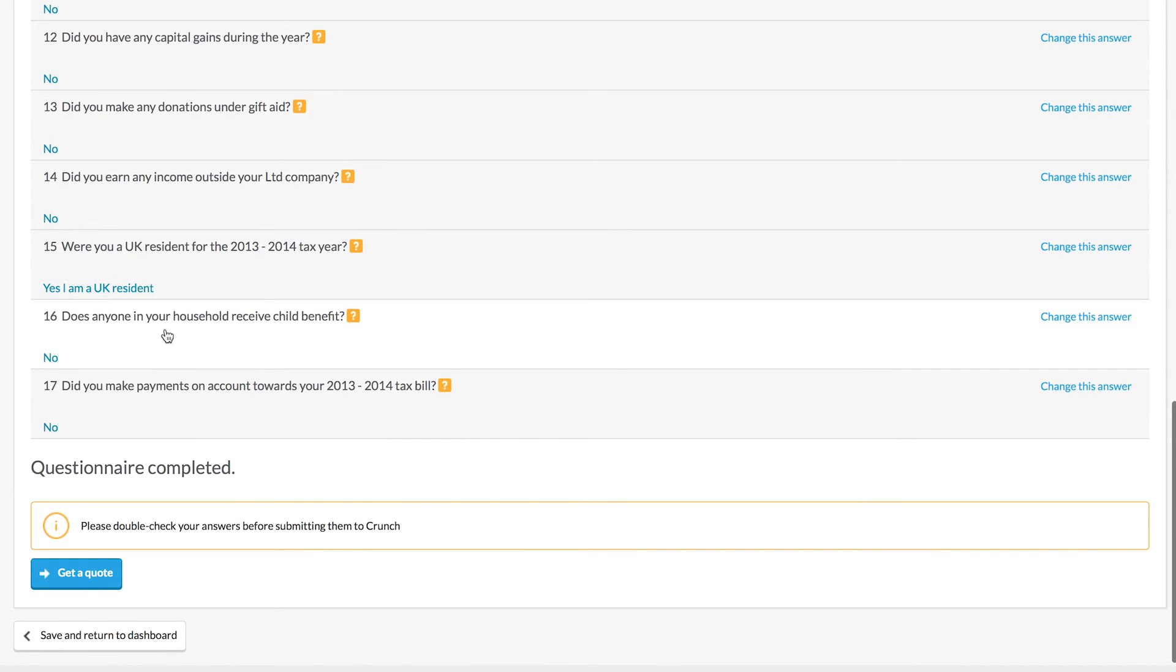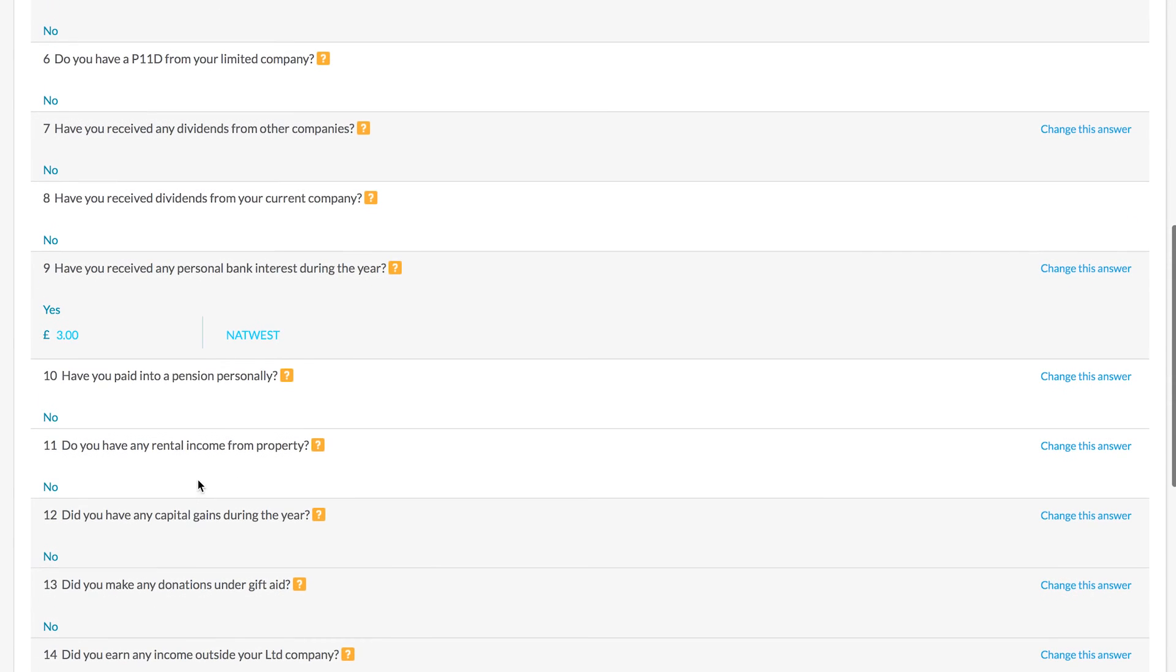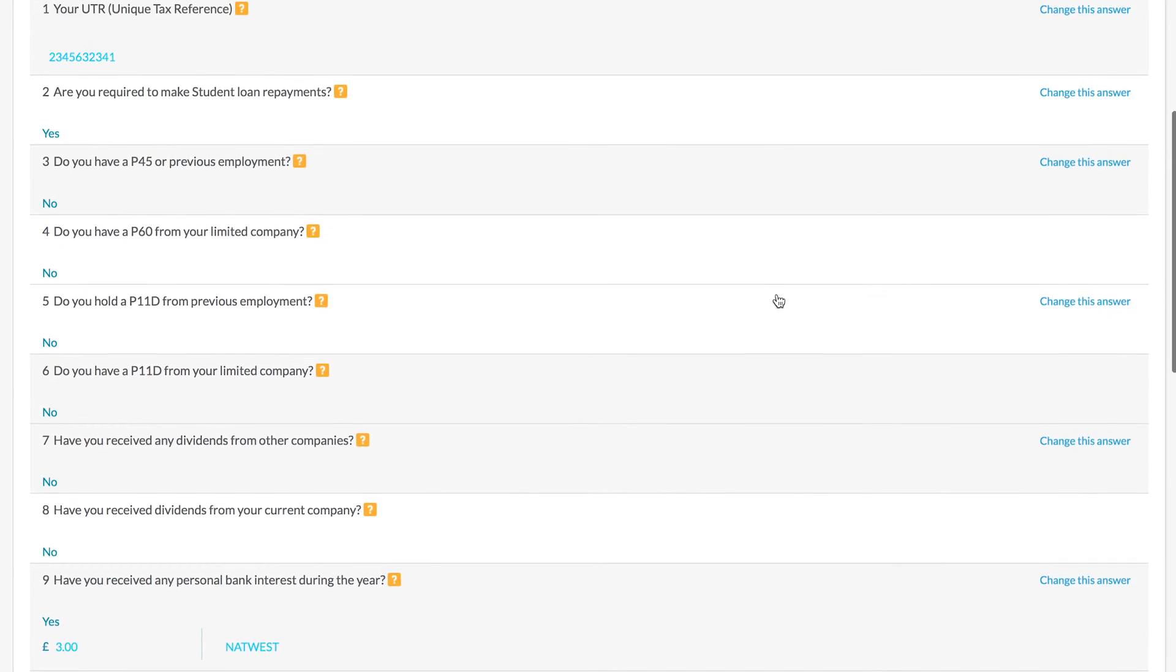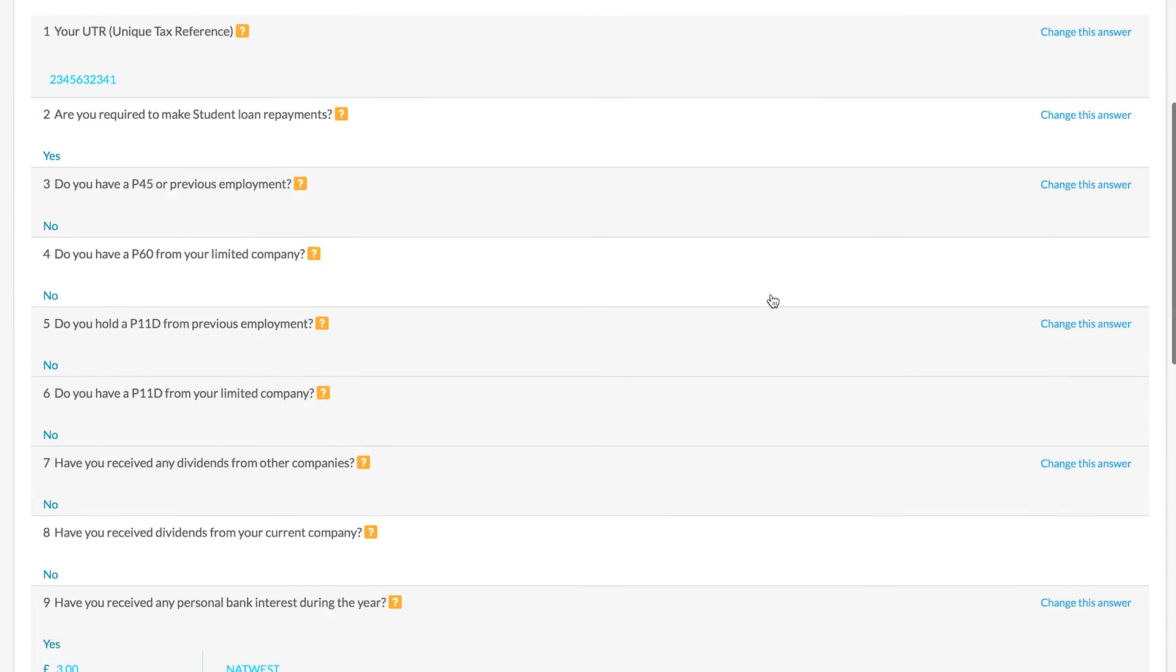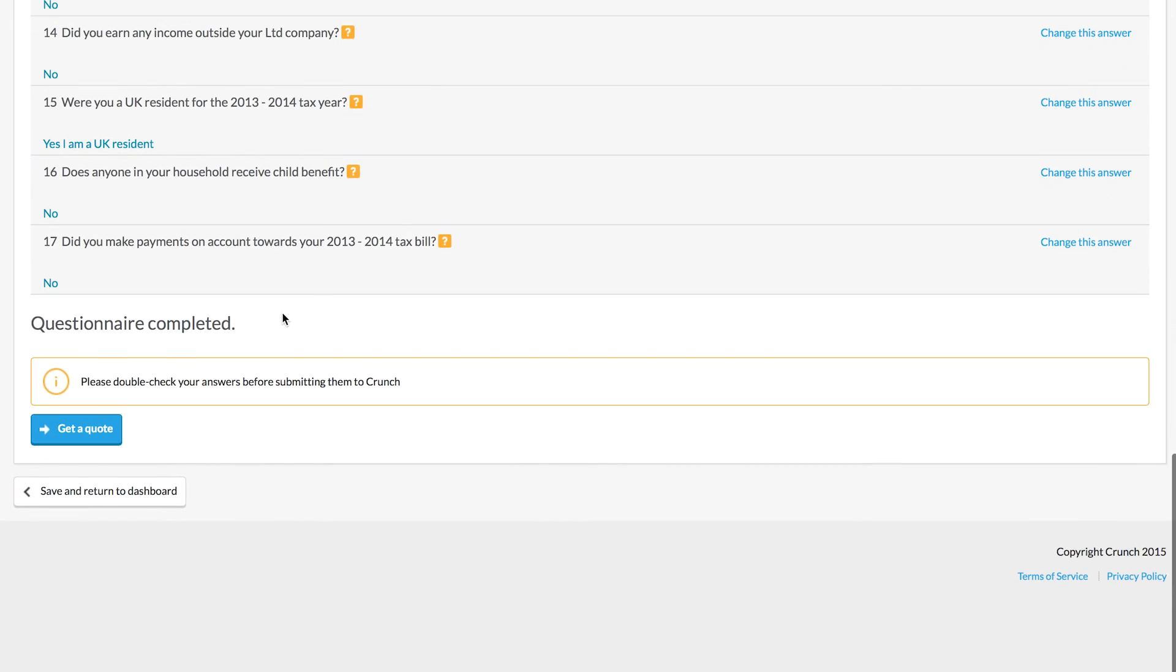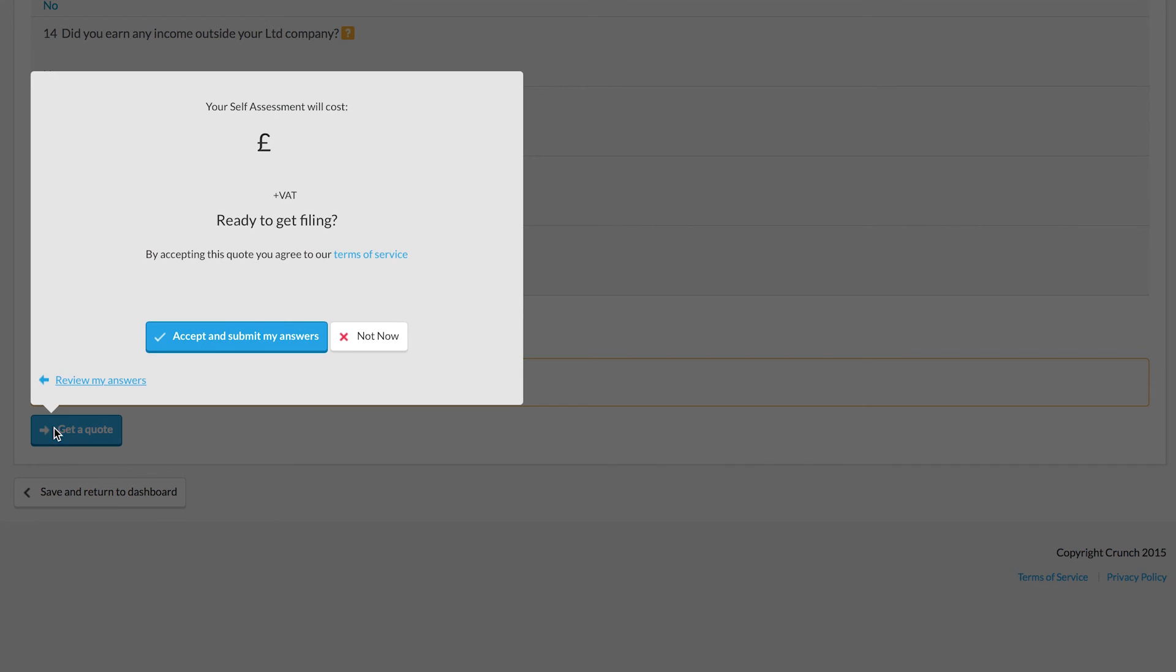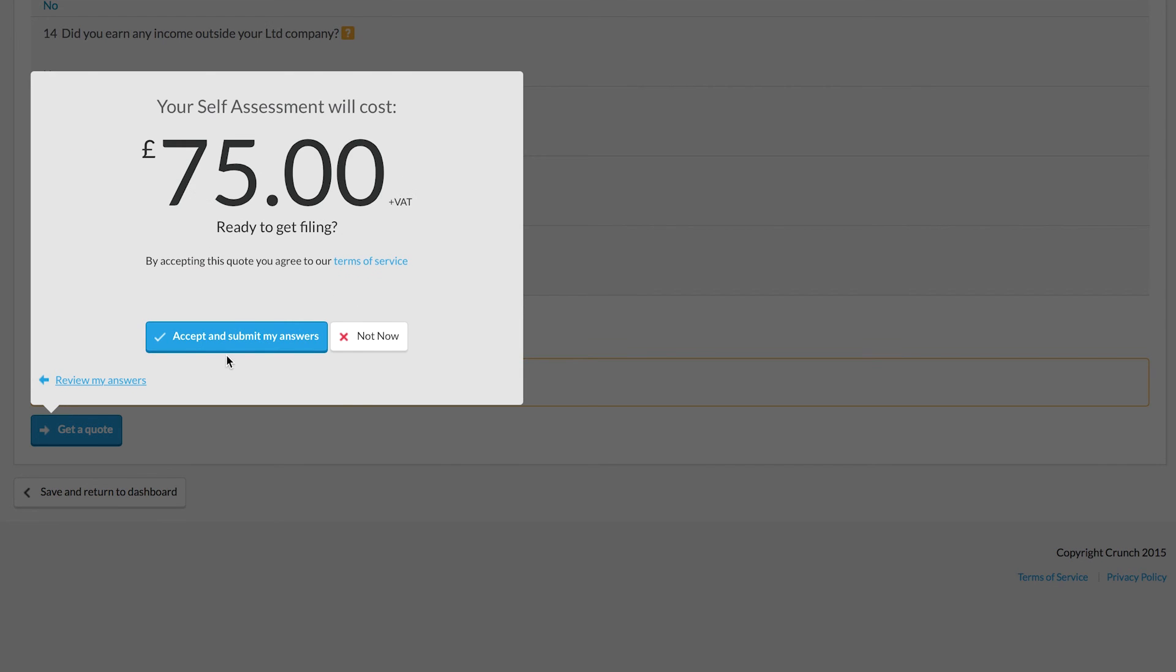Once you've completed your questionnaire, you get a chance to check that it's all correct. If you want to make a change to anything, if you've forgotten to include any information or if you've made an error at any point, you can change that nice and simply.